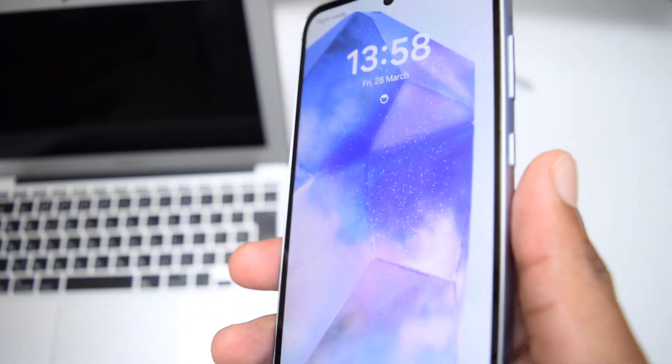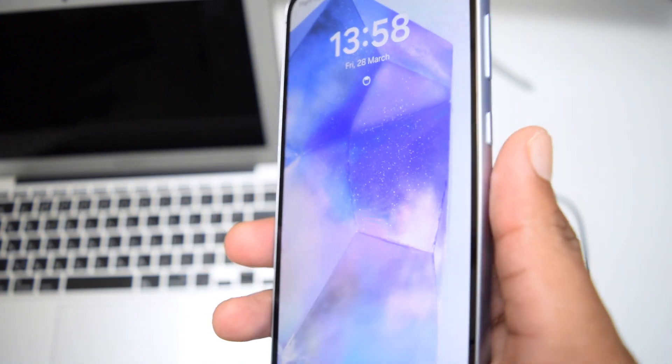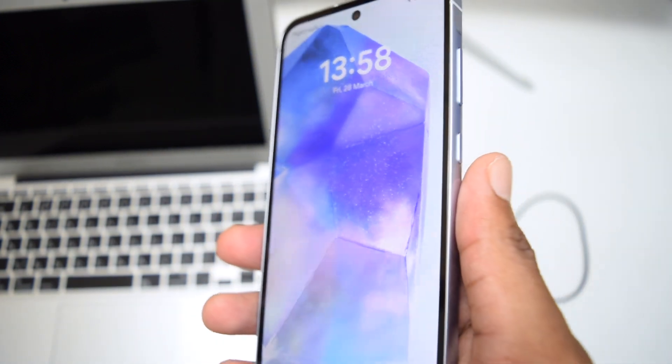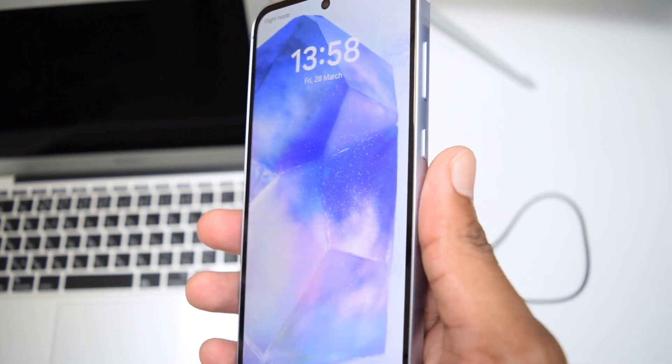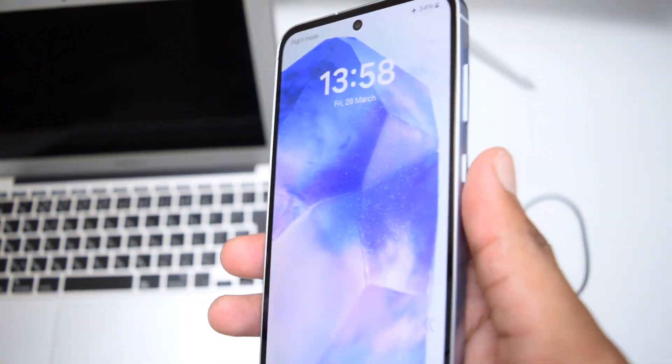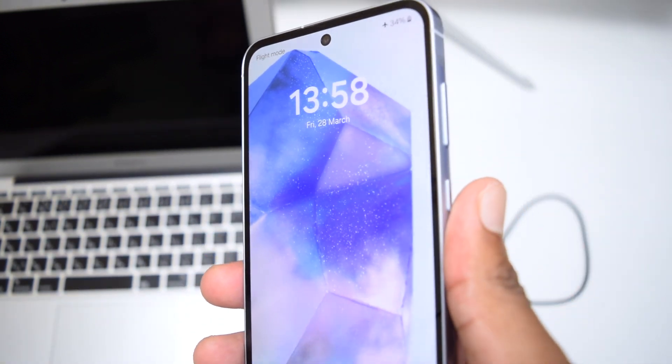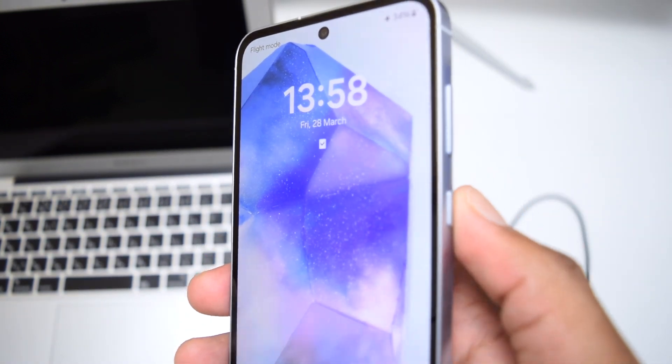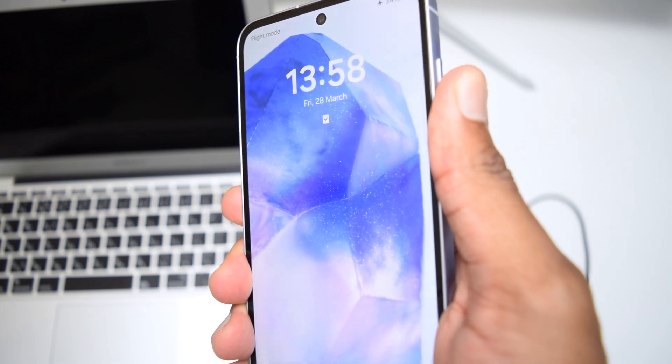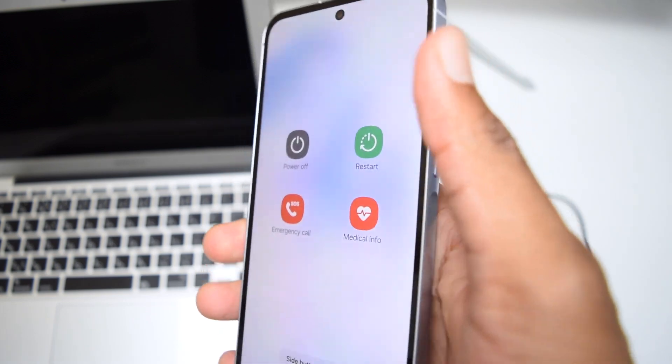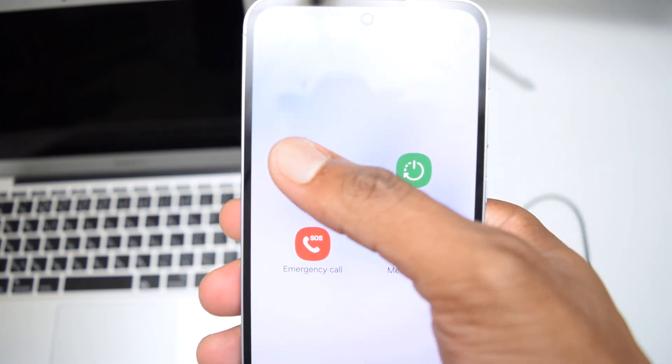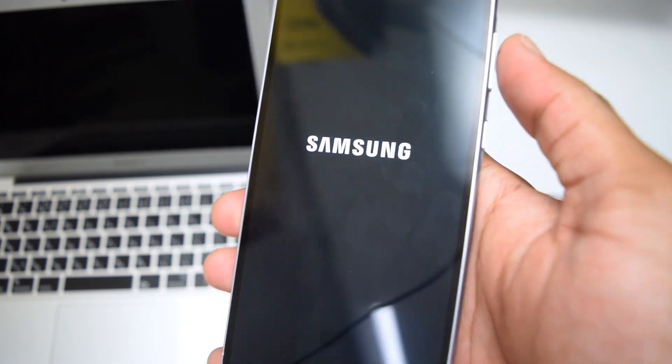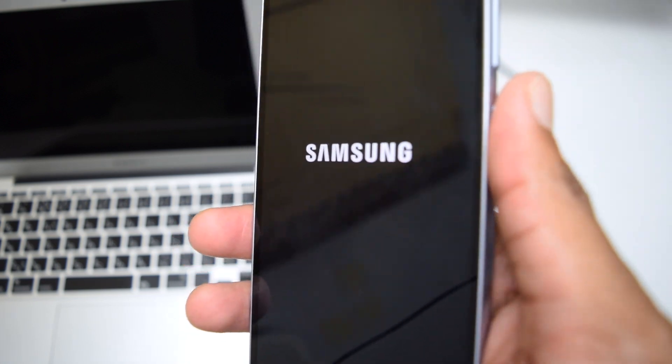So the next step is, suppose your phone is in this situation, you're unable to use it and you need it urgently and it's stuck. You're going to press and hold the volume down with the power button. Make sure you power off by tapping once and then tap on power off.